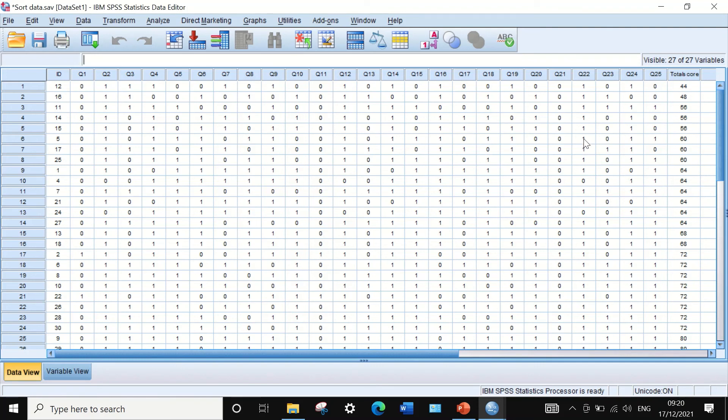So this is the way to rank data or multiple data in SPSS from high to low or low to high based on SPSS.